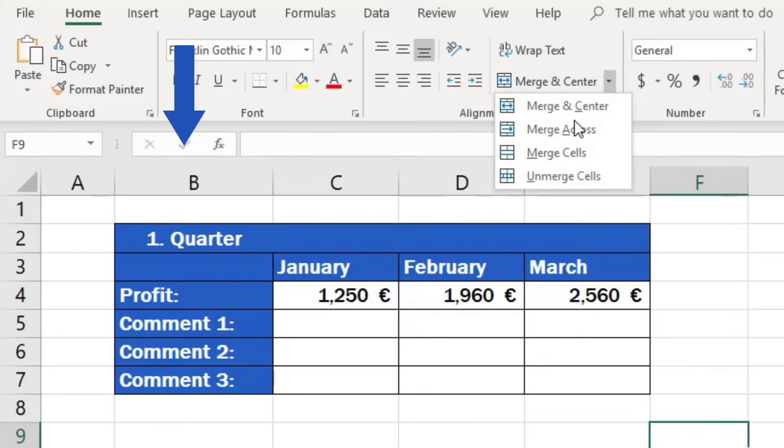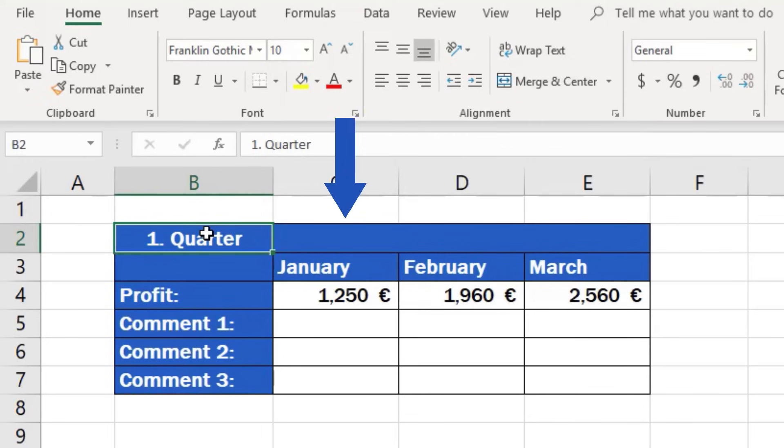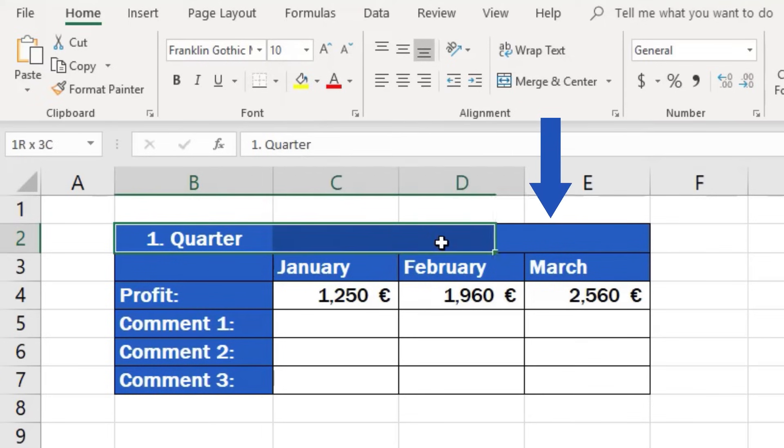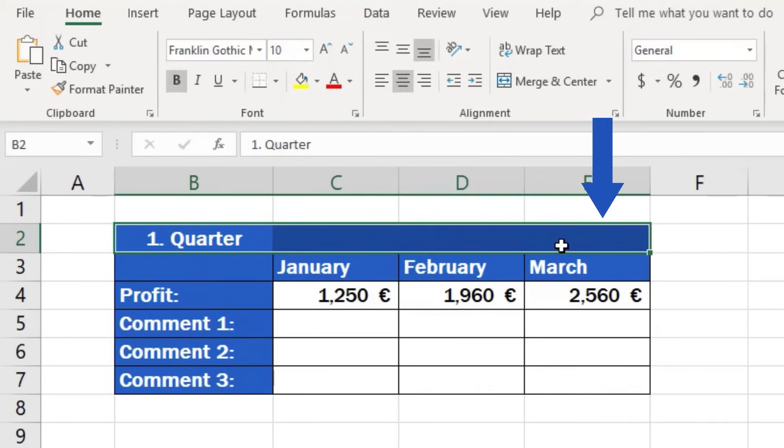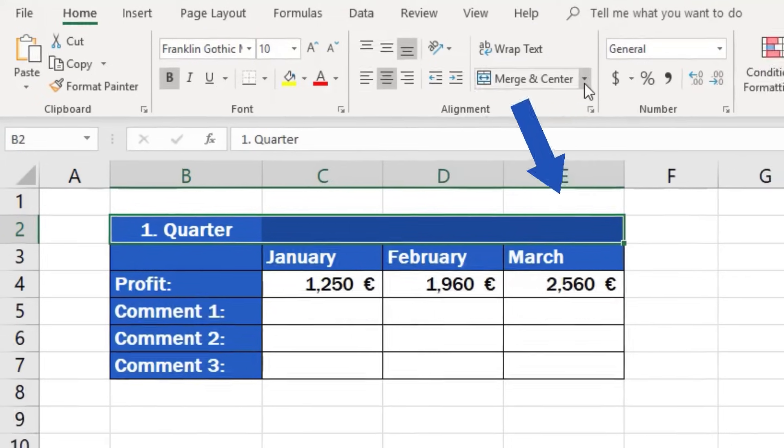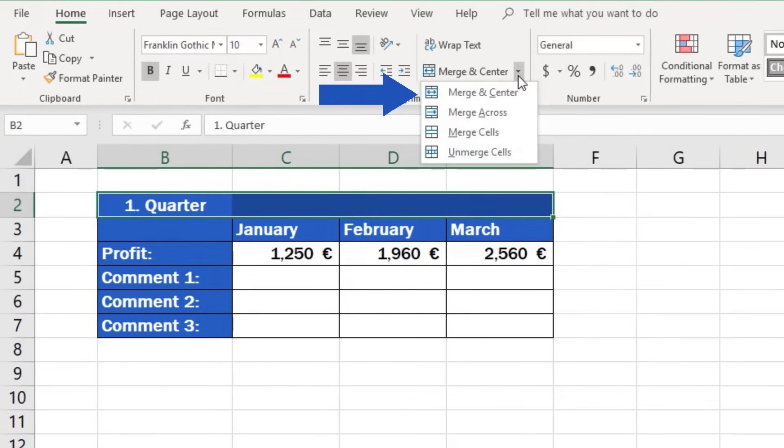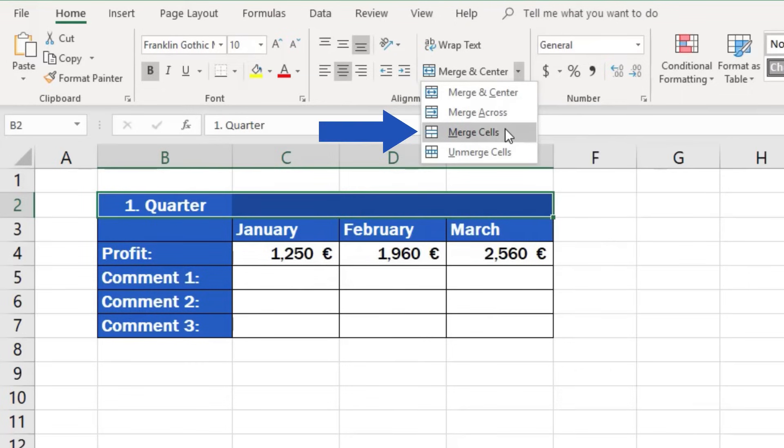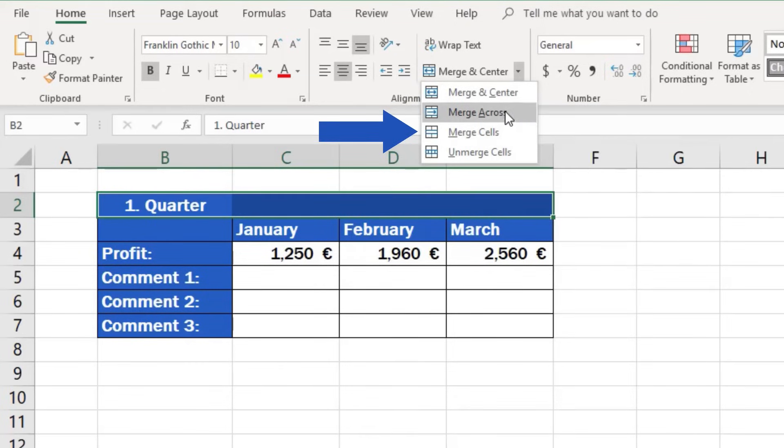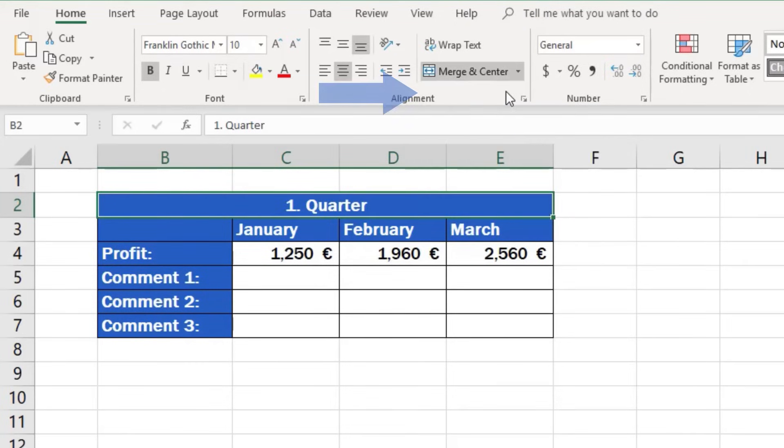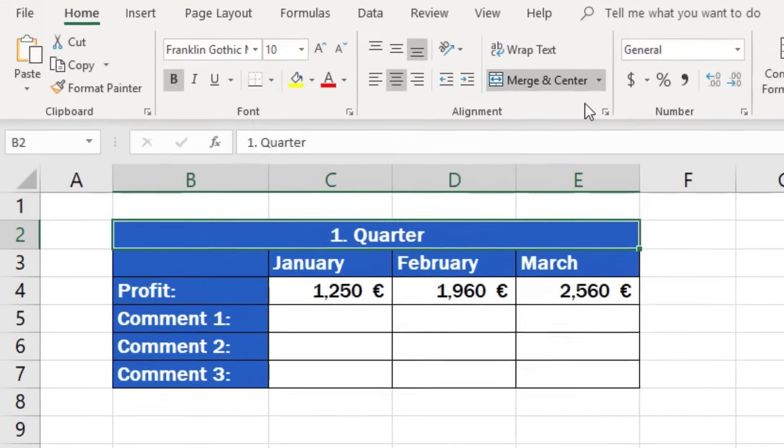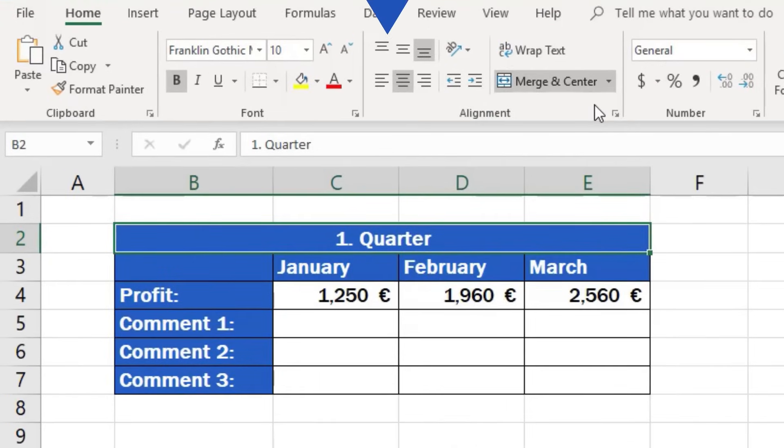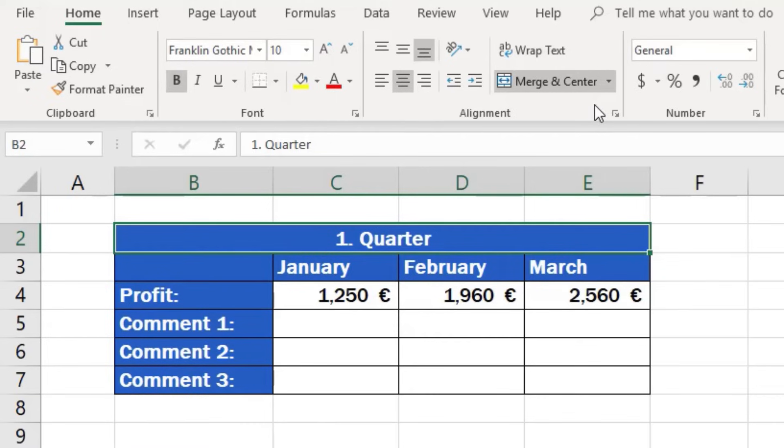First, select the cells you want to merge. If the header of the table should be positioned right in the middle, use the first option, Merge and Center. But if you don't want to center the text in the header, go for the third item from the top, Merge Cells. We now want the text to appear in the middle, so we'll select Merge and Center. All four cells will be joined into one and the text will appear in the middle.